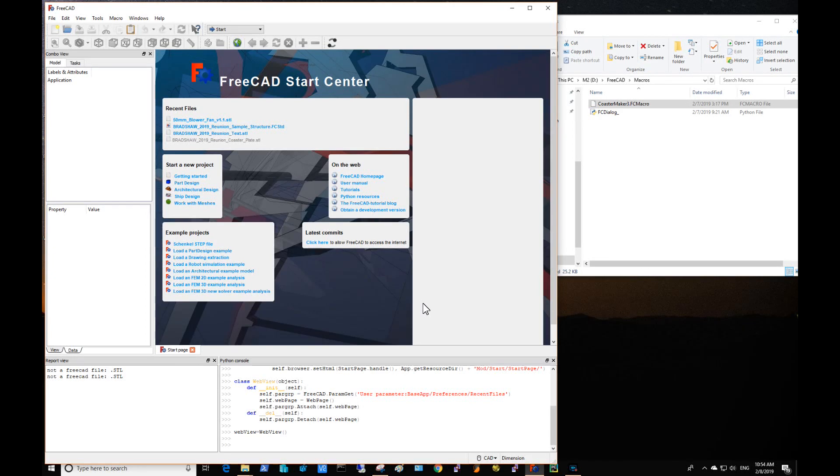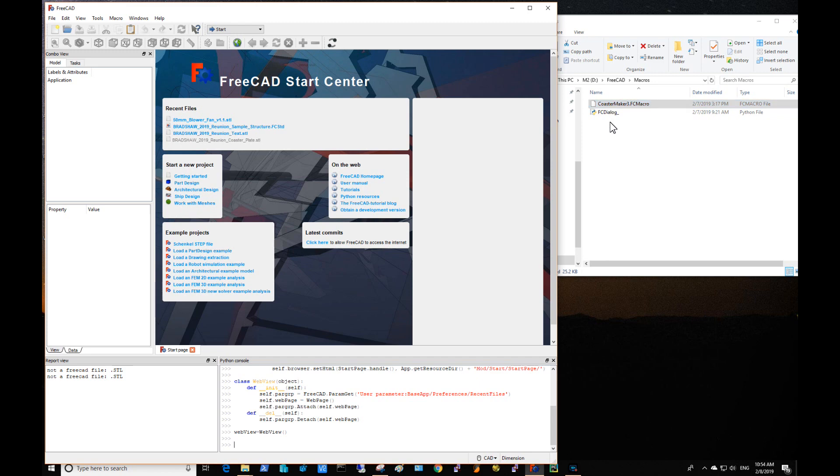Welcome. I've set up an environment here to demonstrate my macro CoasterMaker 3. CoasterMaker 3 actually extrudes text, both circular and flat, and I'll go through that here in a second.